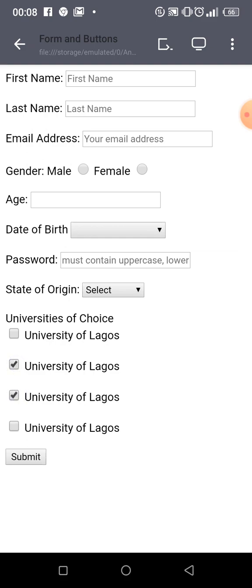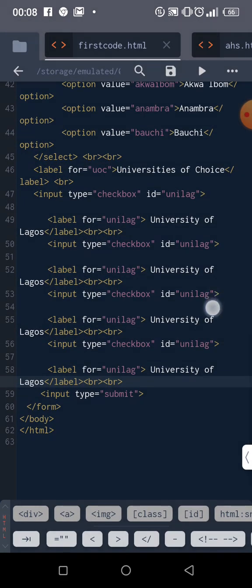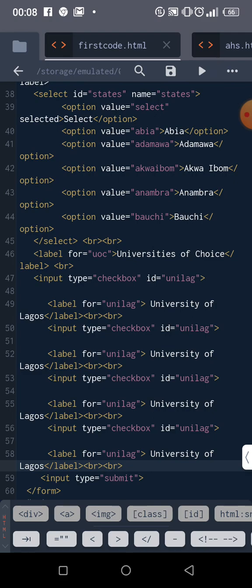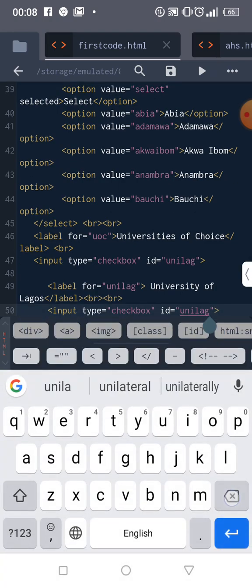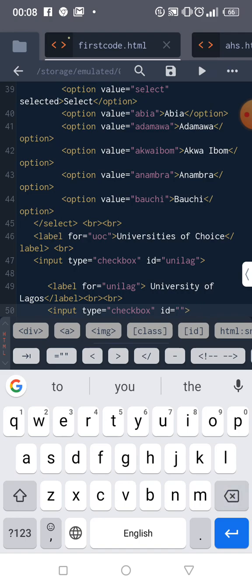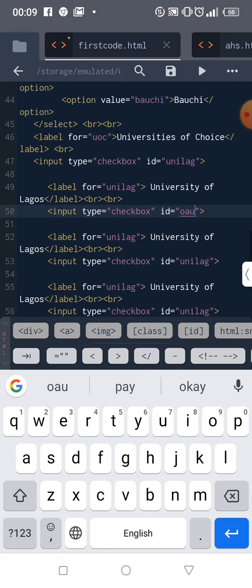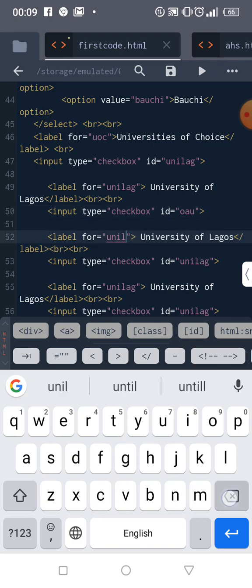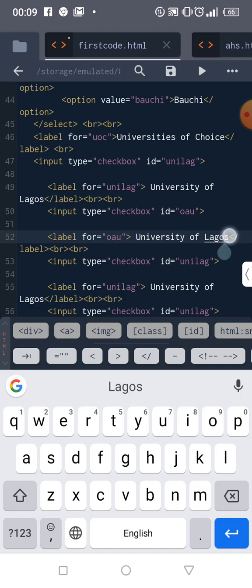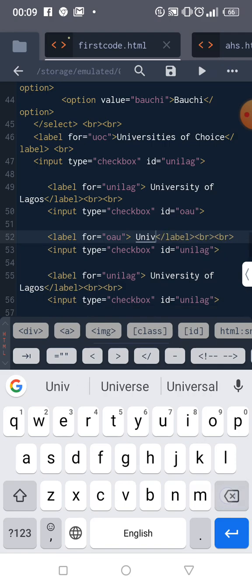You can check this — you can choose as many as you want with checkboxes. The first one is University of Lagos. Now the second one — the difference between checkbox and radio is that for radio you can only choose one, but for checkbox you can choose as many as possible.